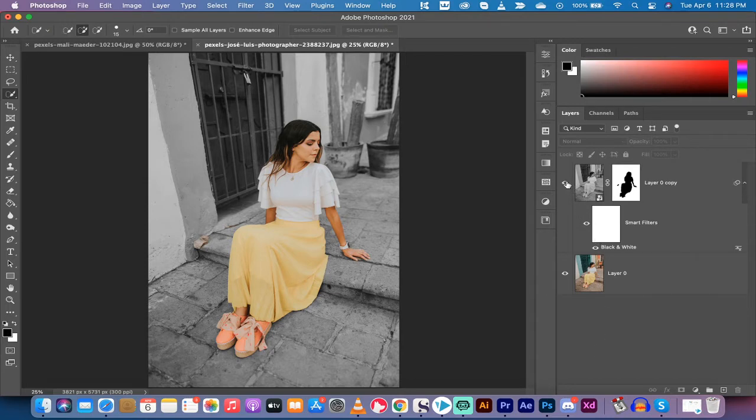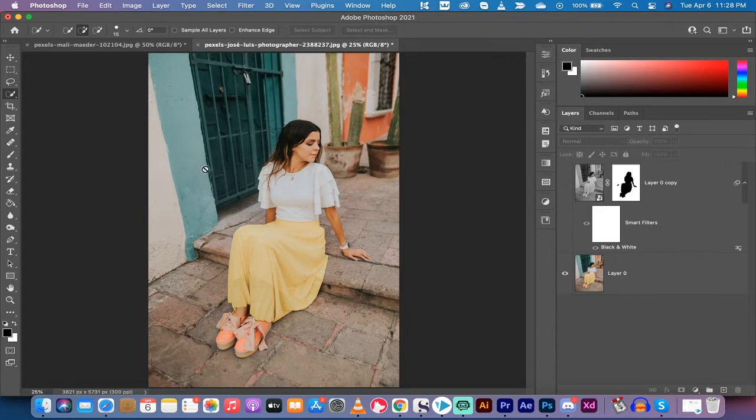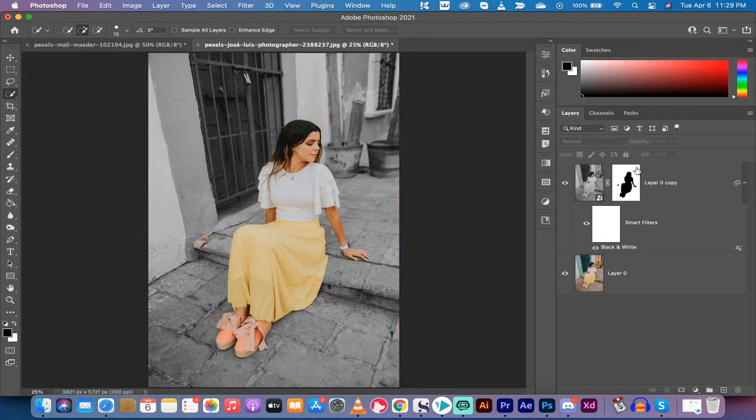If I hide the top layer here that I just made, you'll see the whole image that I brought in is in full color. I turn this on, it's black and white. Let's show you how to do it.